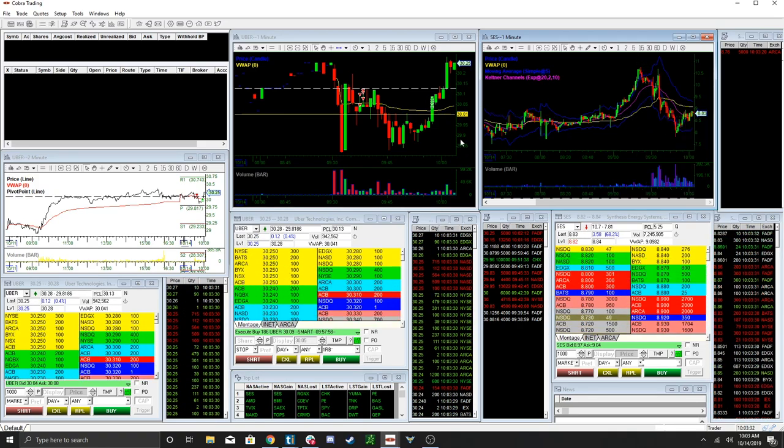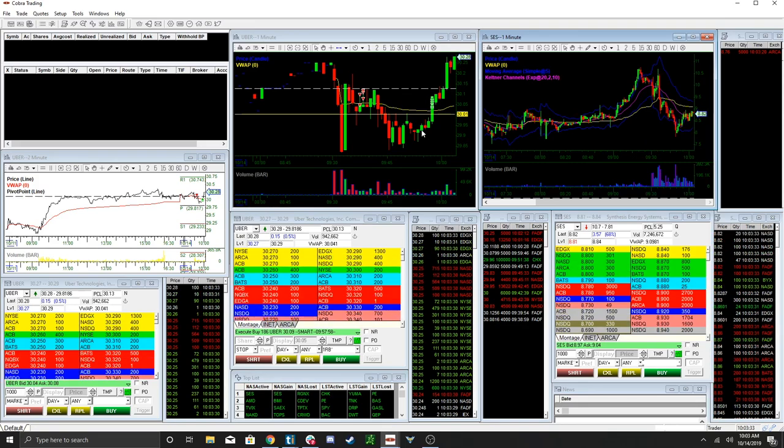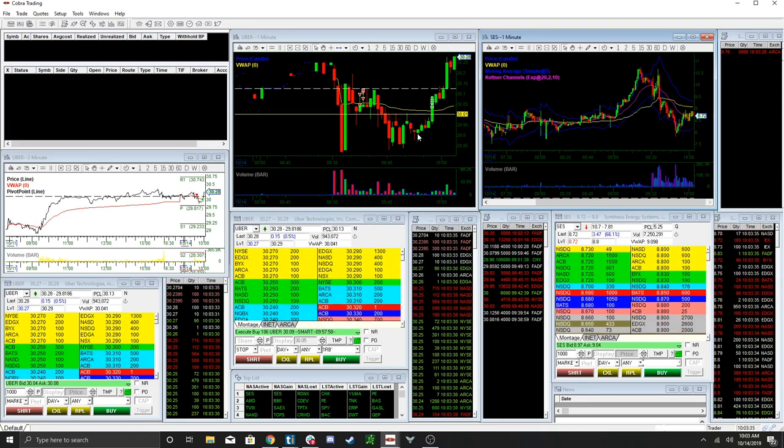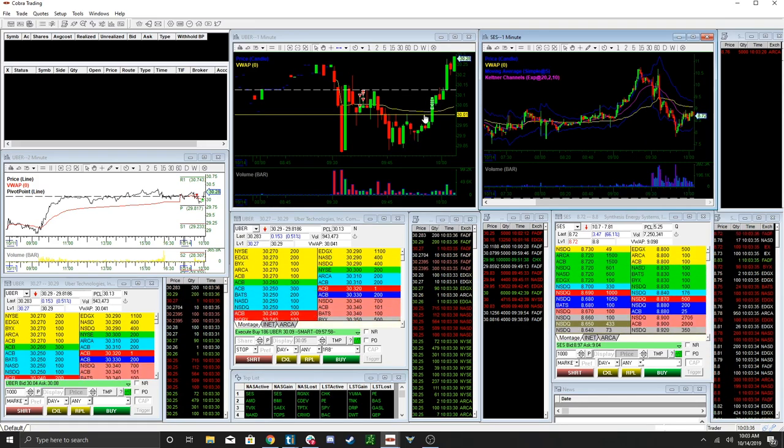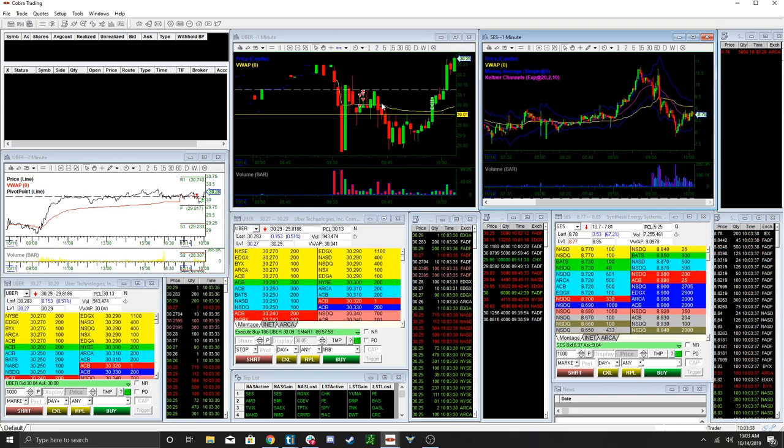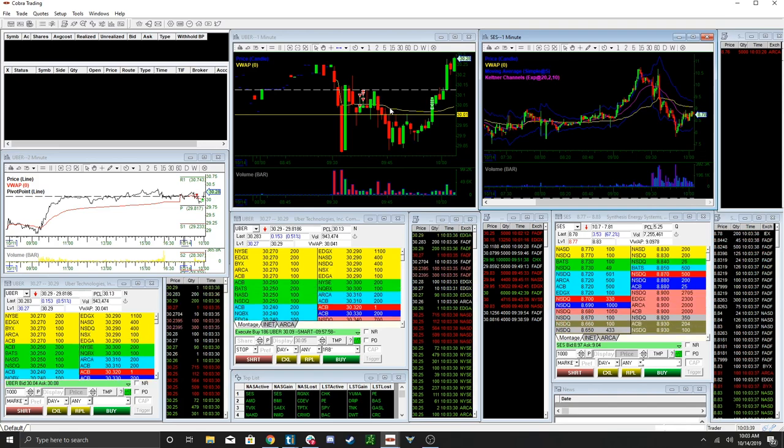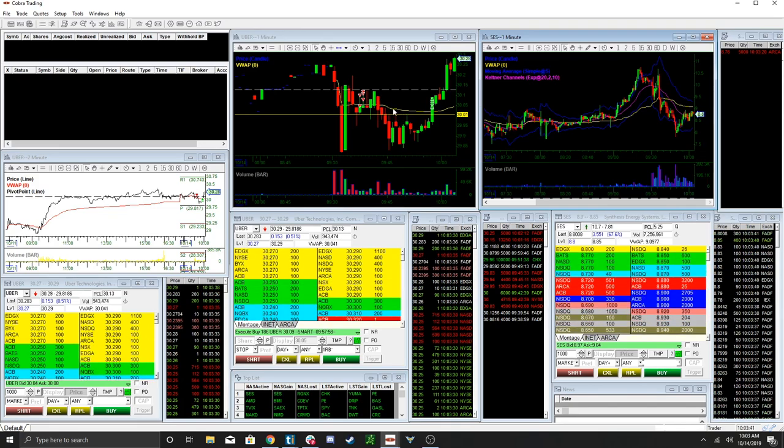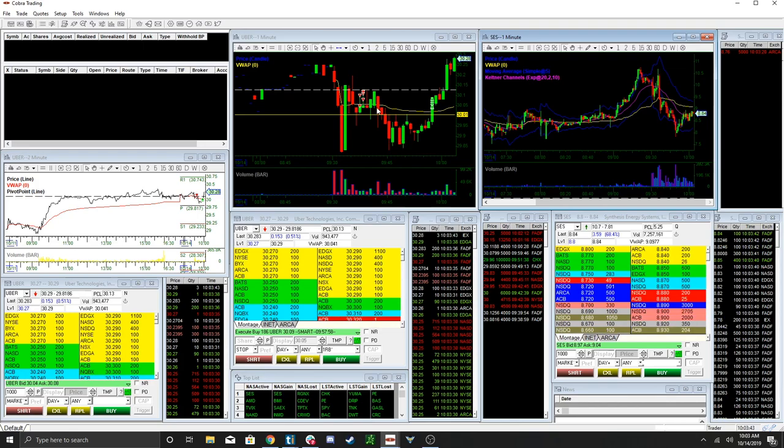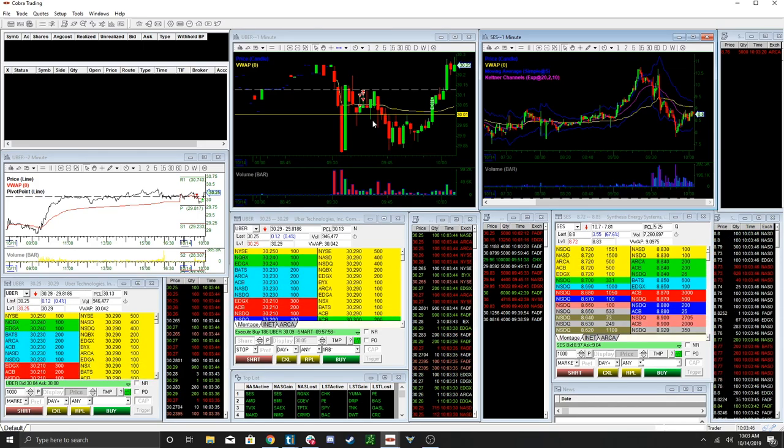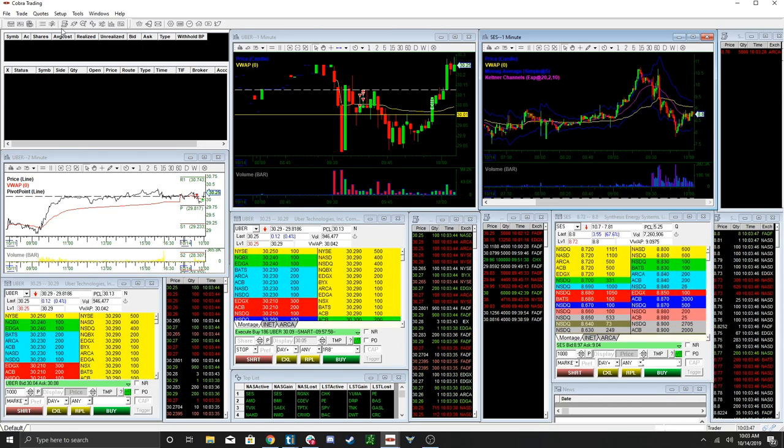So I just wanted to keep this video somewhat short. Just wanted to show you guys the break-even stop. You know, once you're in the money any time, you gotta have a break-even stop.